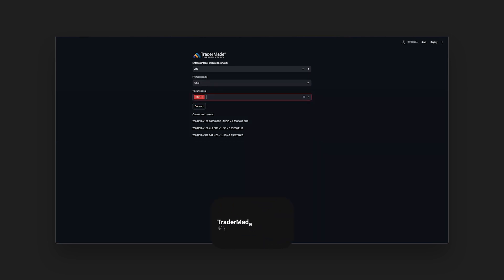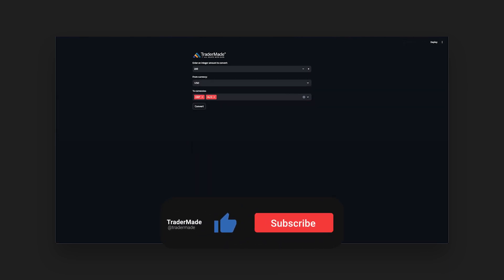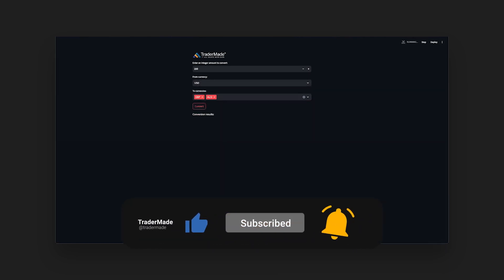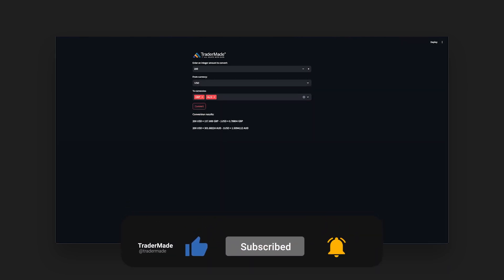Thank you for watching. Remember to like, subscribe, and turn on notifications.